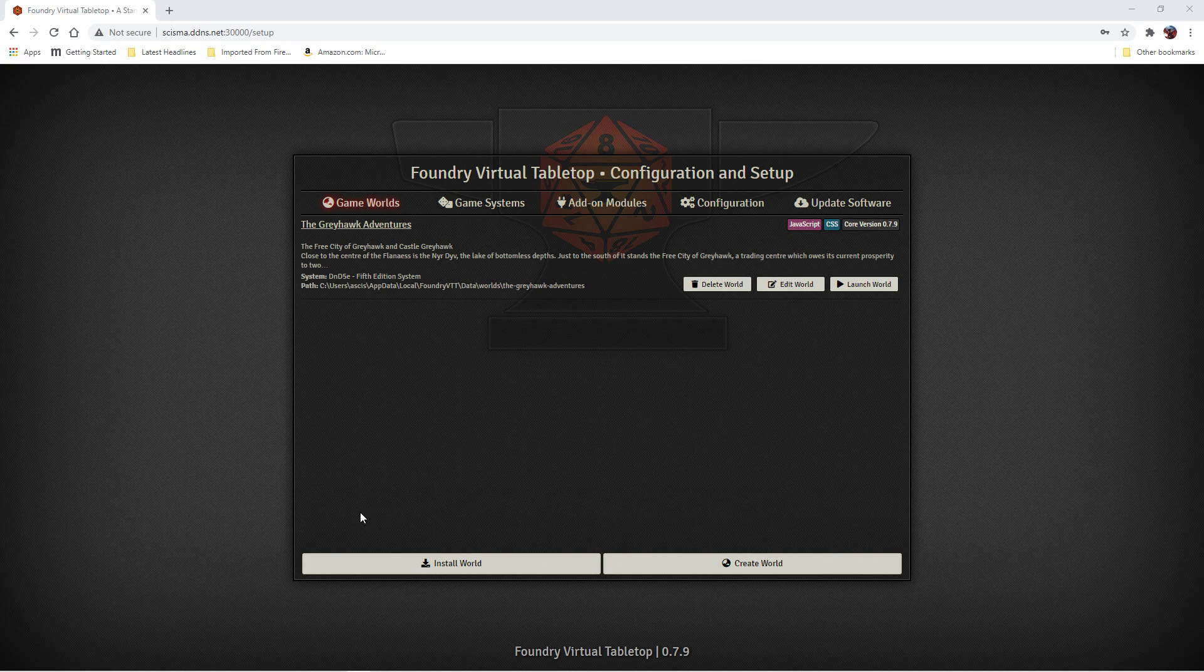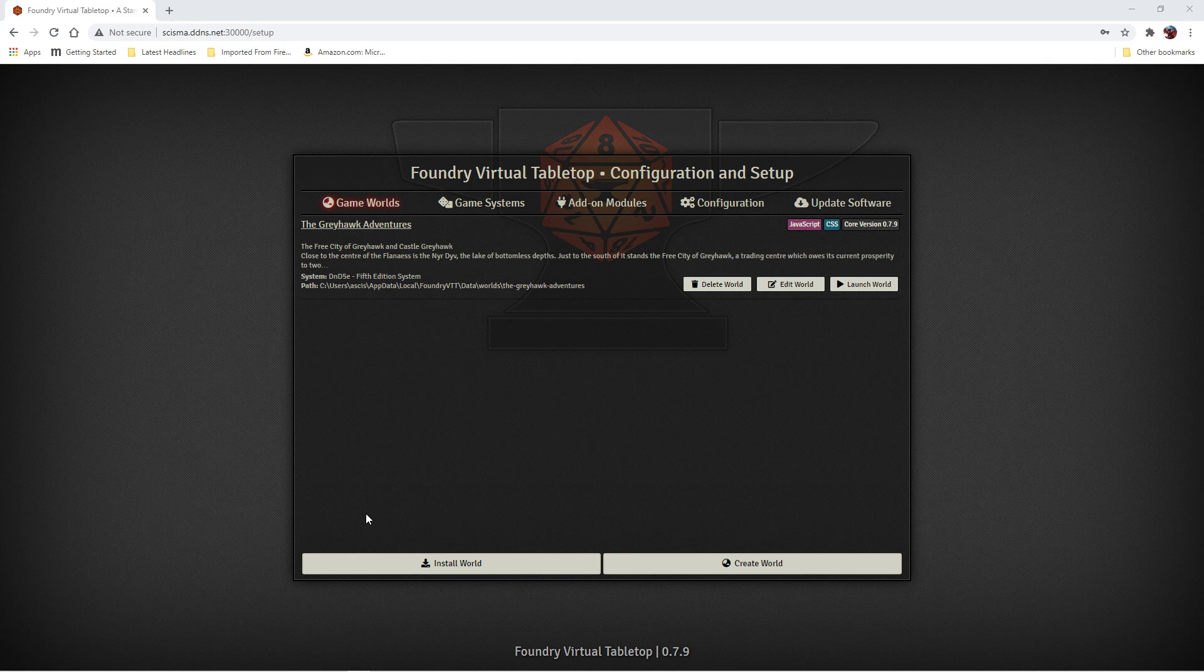Hello again. So this time we're going to start by creating our world for the Githyanki adventures.